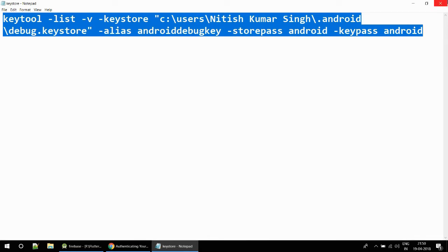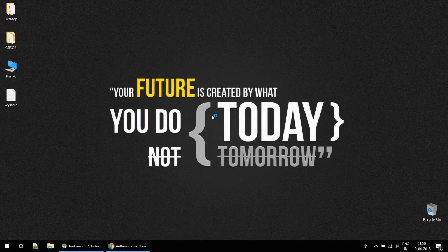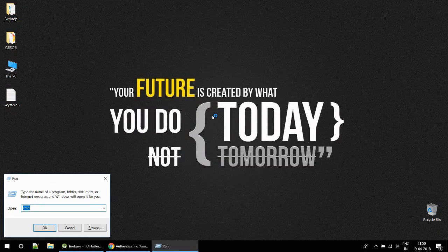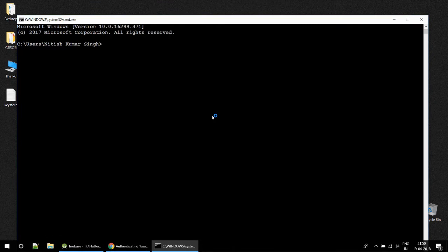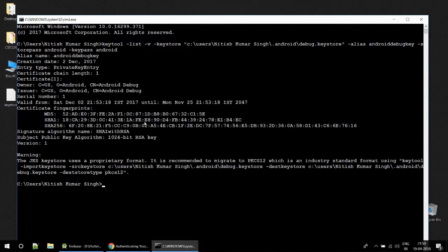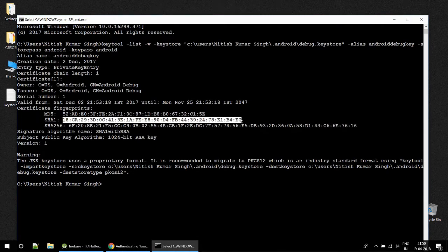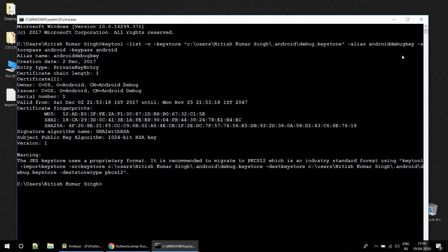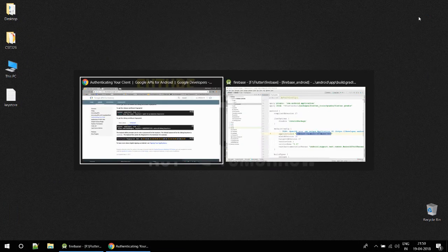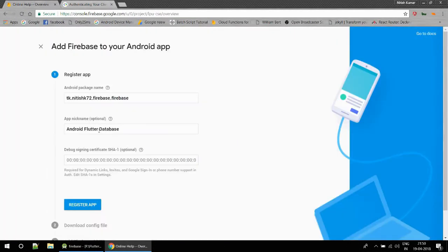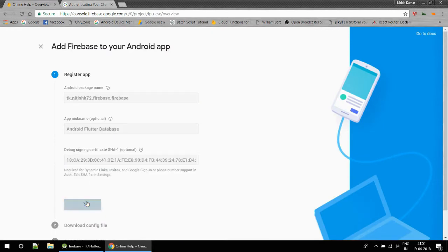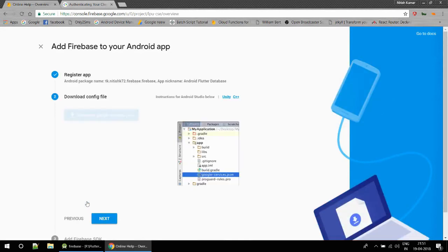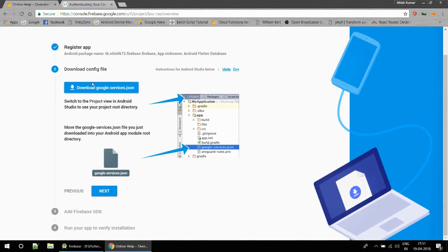I got this code and I am going to paste it and I will get my SHA1 code. Now I'll complete this and paste this in my console. Debug signing, I had pasted it earlier. Register app.